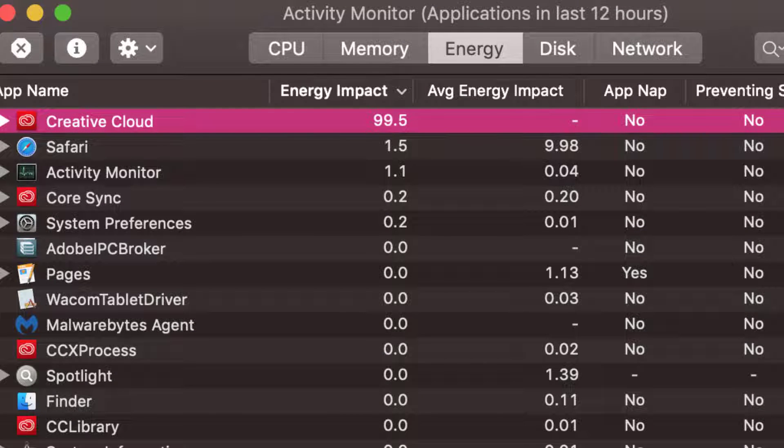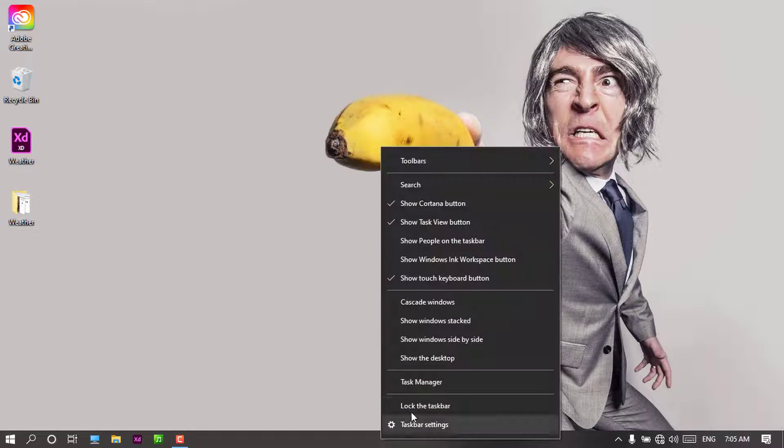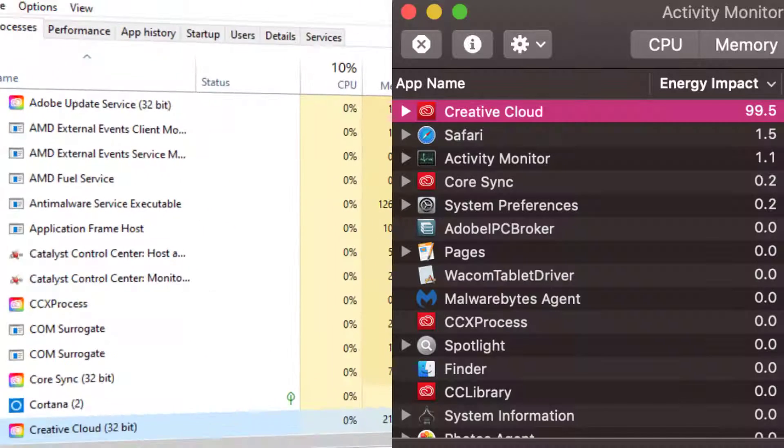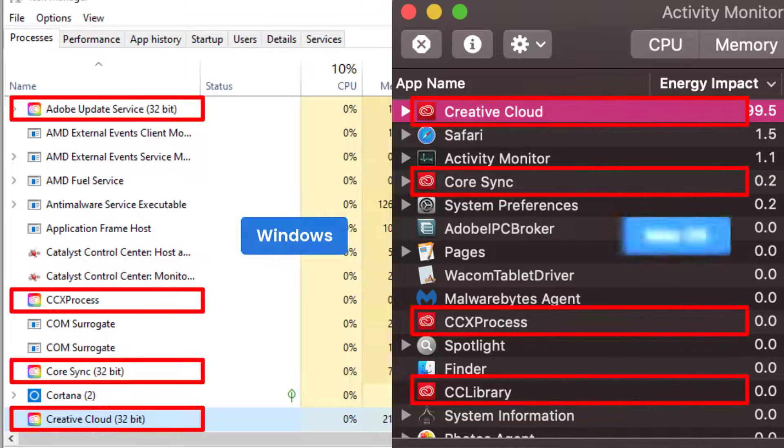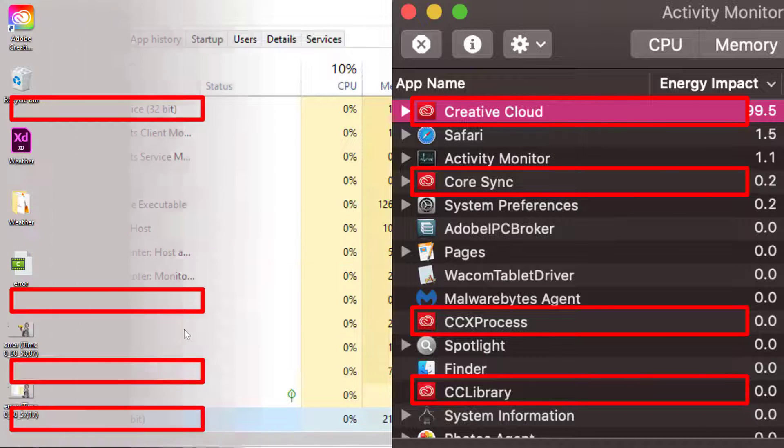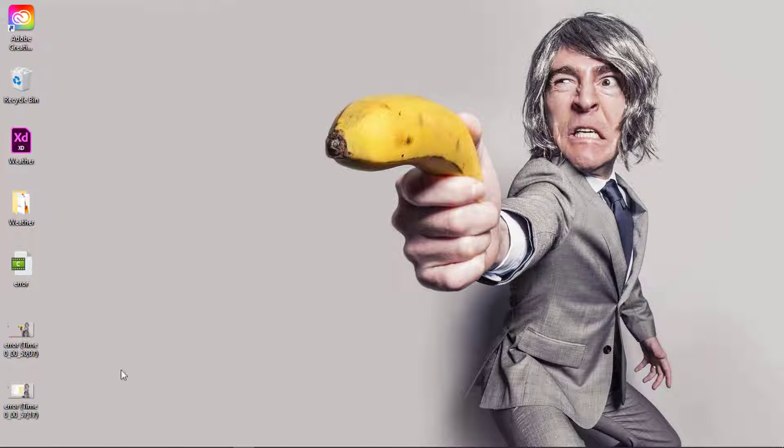Open Activity Monitor if you are using macOS or Task Manager if you are on Windows. Locate all ongoing Adobe installations and close them, try reinstalling the app.